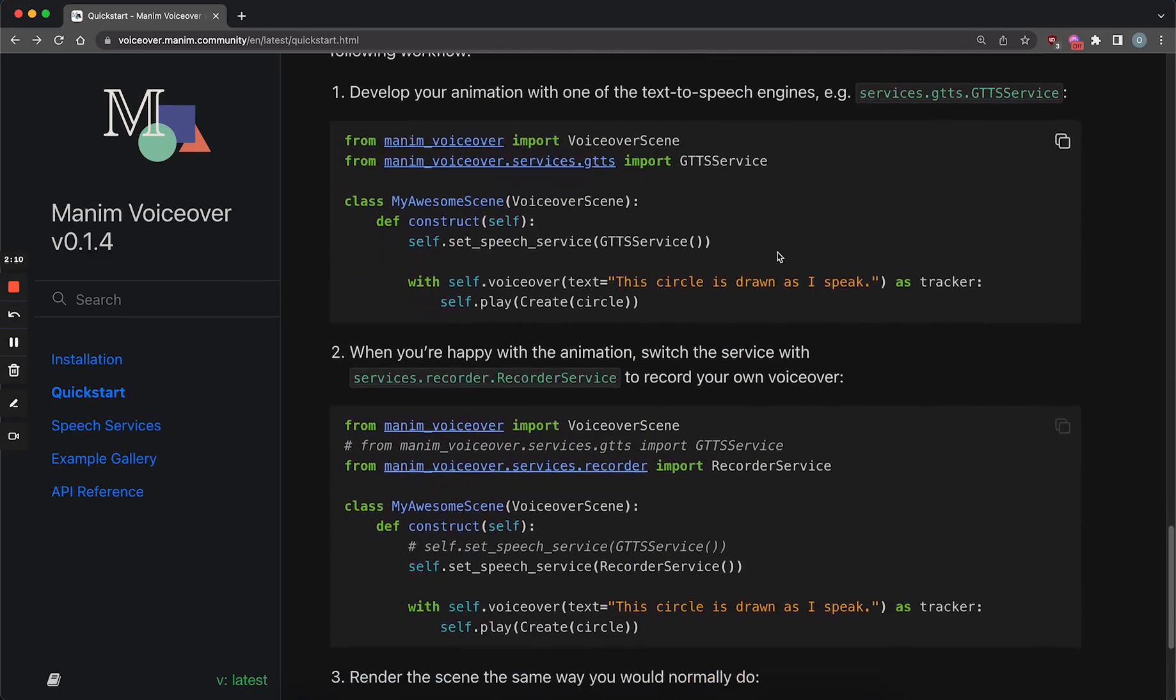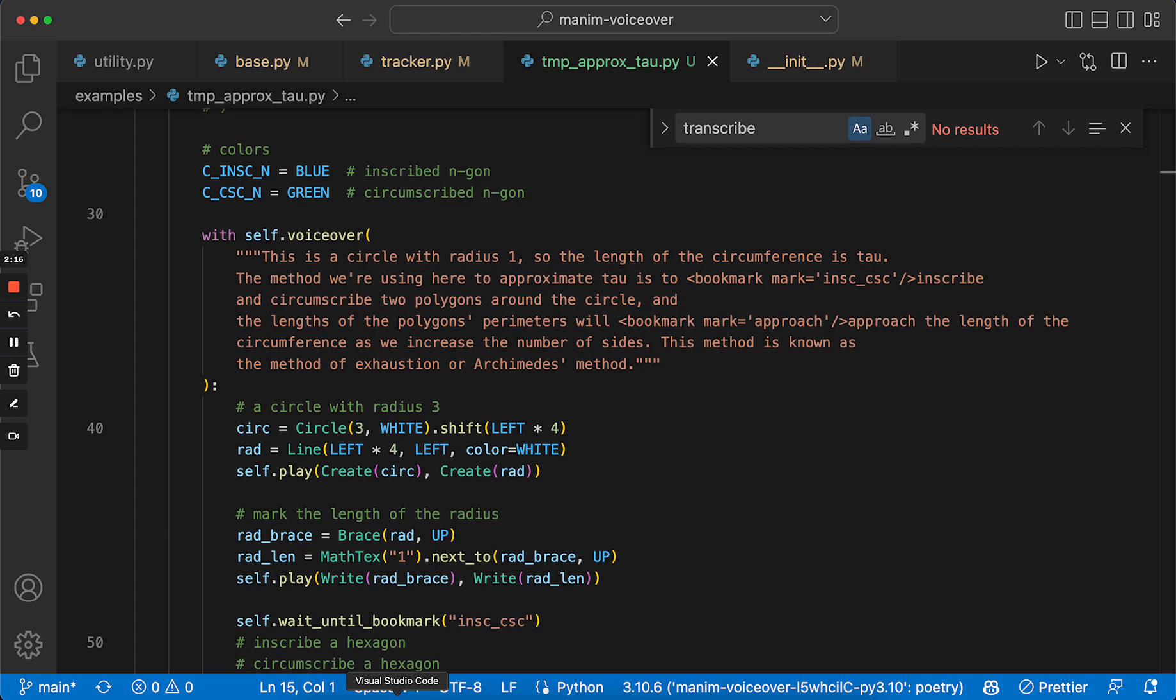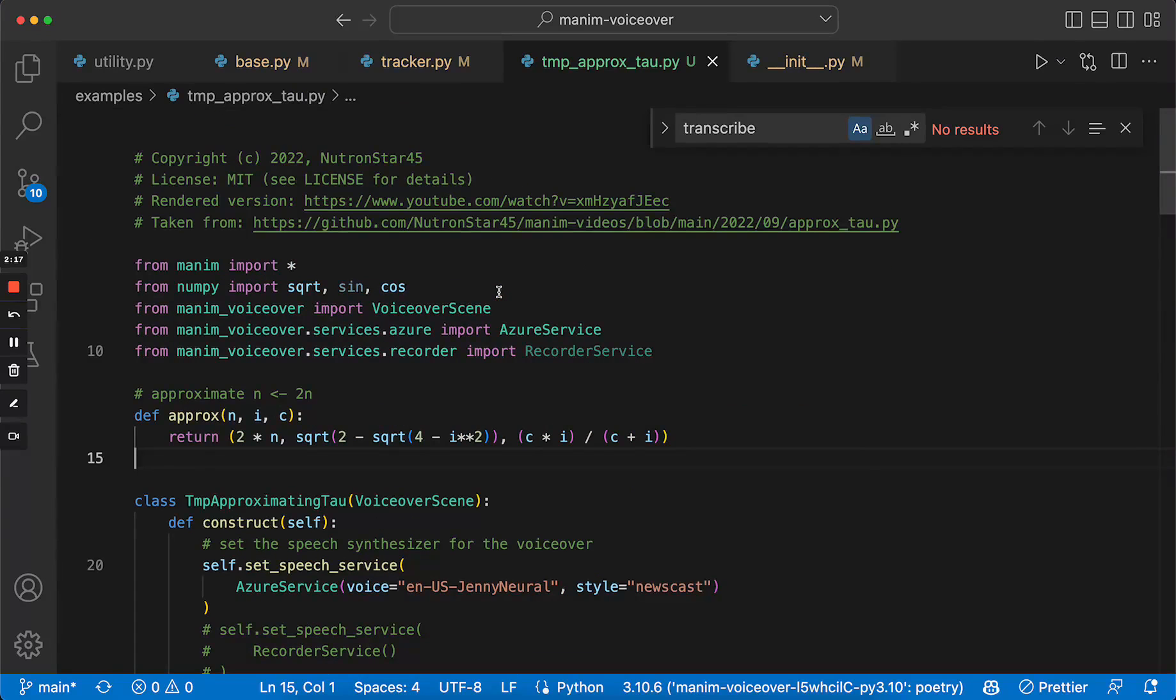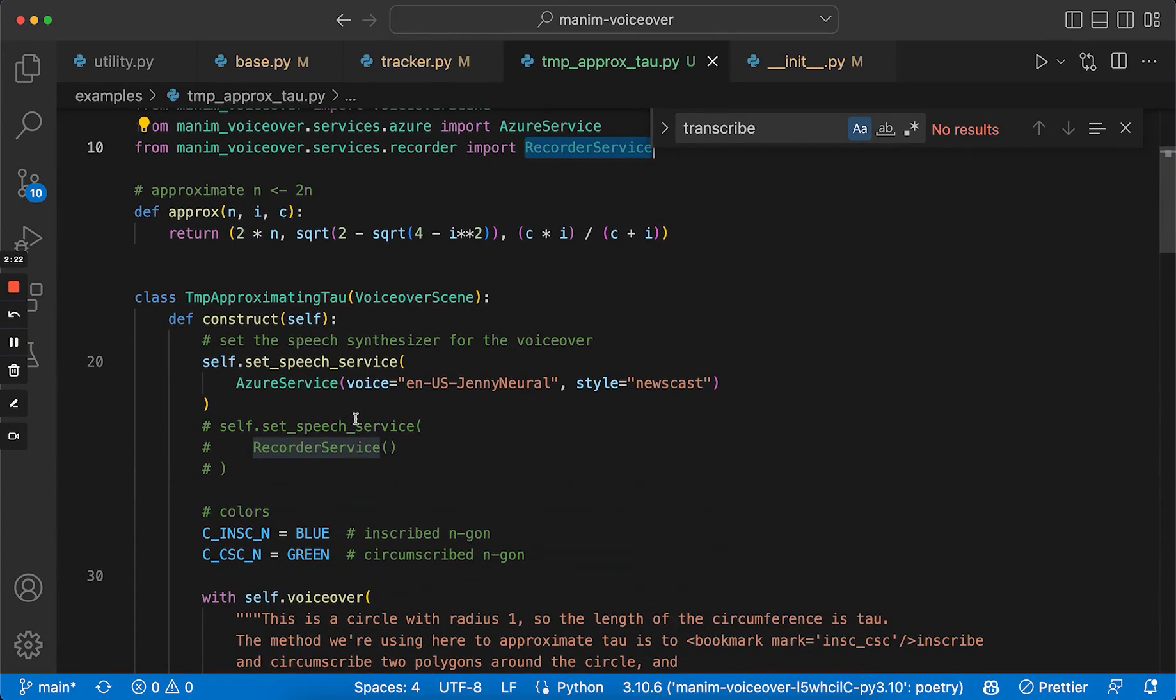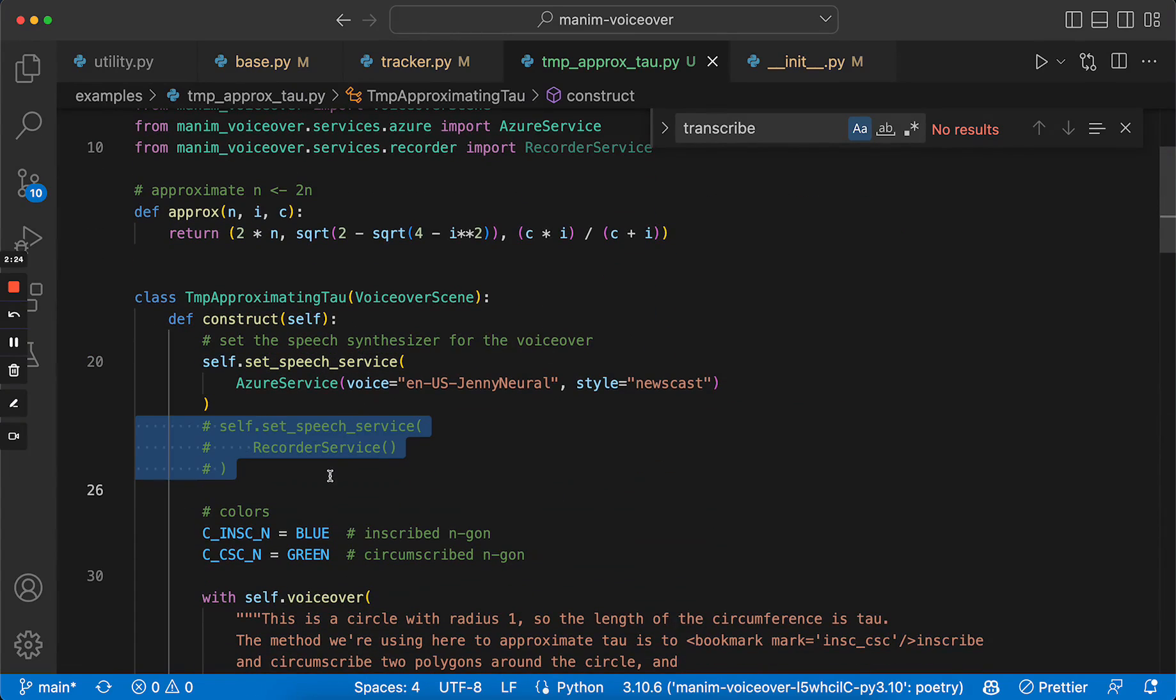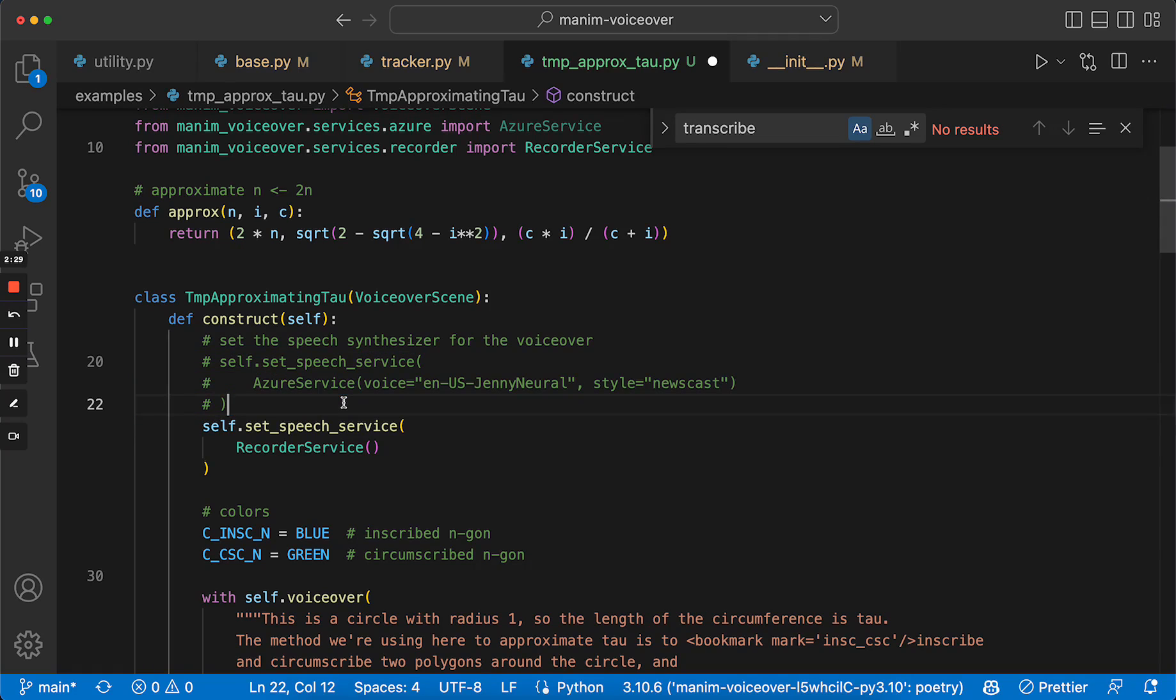And when you want to render the final version, when you're happy with it, you go in here and add recorder service. It's basically a utility to switch the AI voice with your own recording.